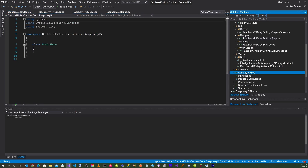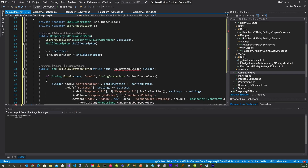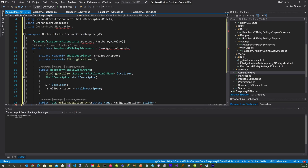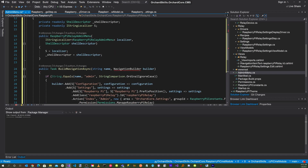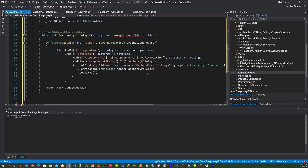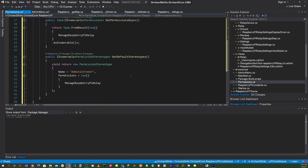Now go to AdminMenu.cs. Here we set up the menu system inside the dashboard. We declare the feature as RaspberryPiRelay, then declare the class RaspberryPiRelayAdminMenu based off of INavigationProvider, get the shell descriptor, and implement BuildNavigationAsync to define the menu structure. The menu path will be under Configuration > Settings > Raspberry Pi. In Permissions.cs, we define permissions for Raspberry Pi relay settings, requiring administrator privileges to manage them.